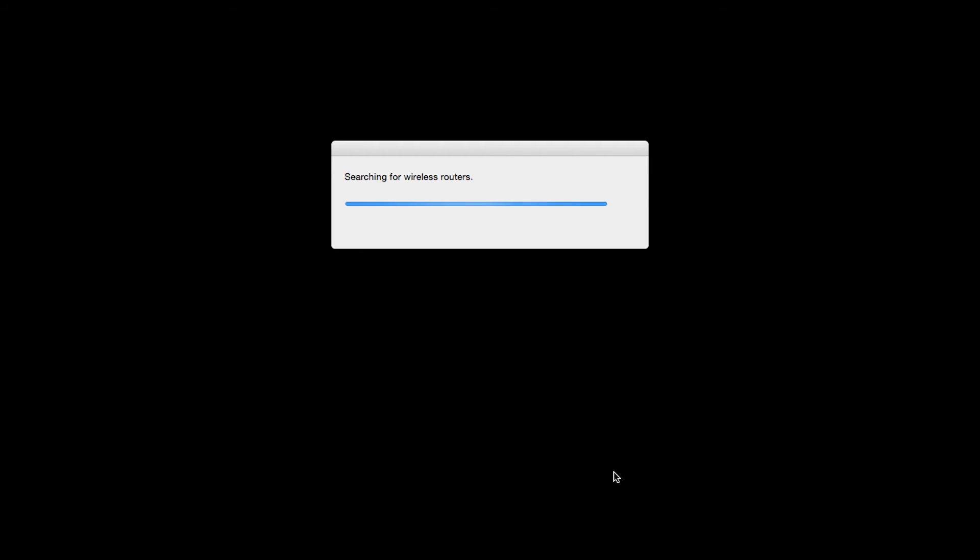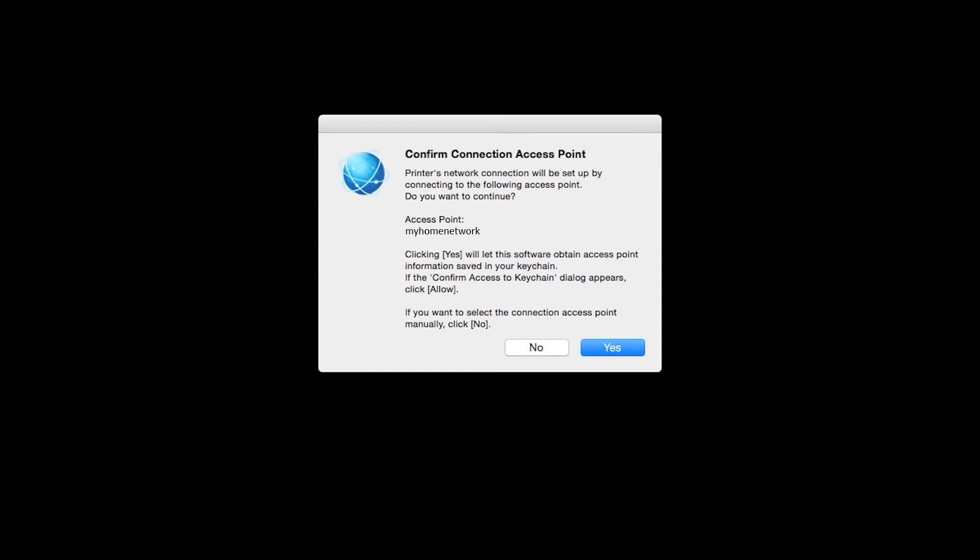If only one wireless network or access point is available, the following screen will appear. Verify the printer is connecting to your network, which is referred to as the access point on the install screens, and then click Yes.